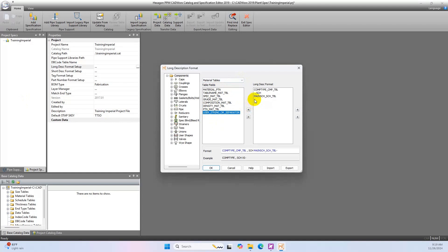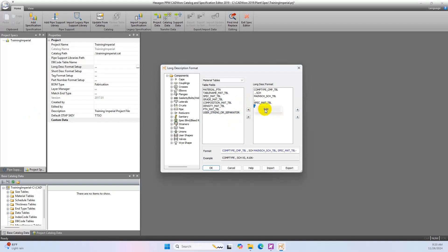Add a user string underscore r underscore separator and edit it to be a comma. The user string slash separator should look like this as shown below. Then add another user string underscore r underscore separator and edit it to be a space. Under material tables, add grade underscore mat underscore tbl.